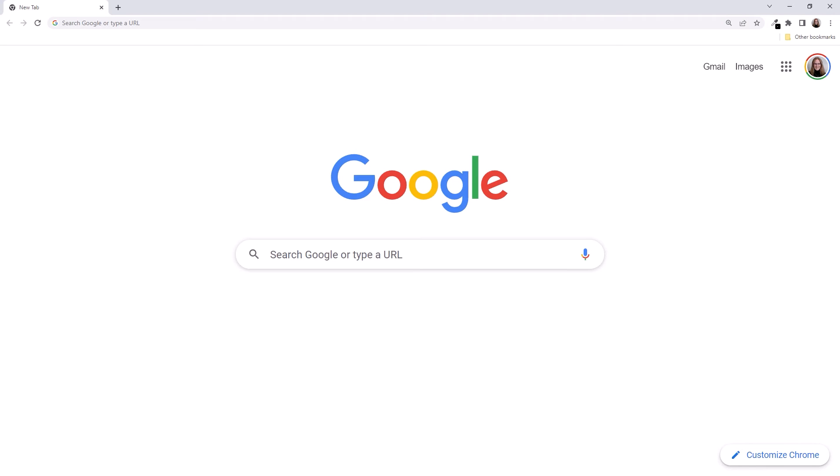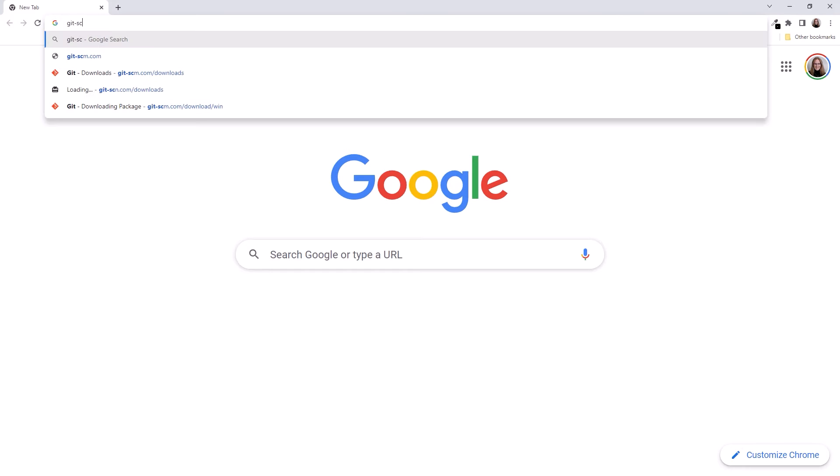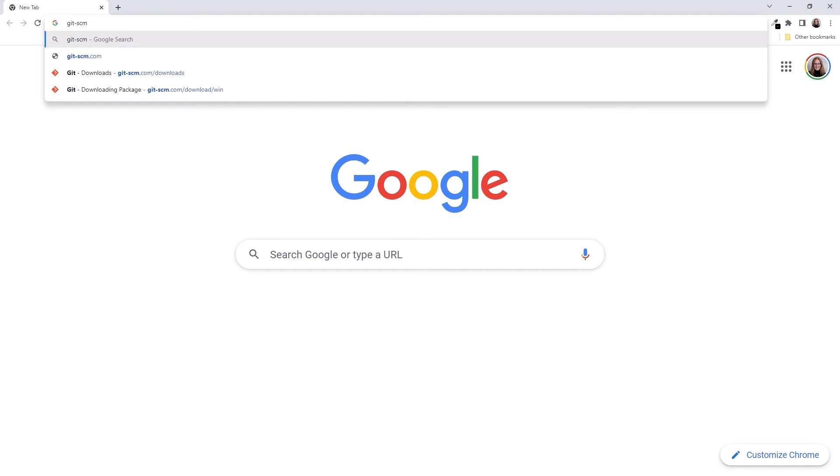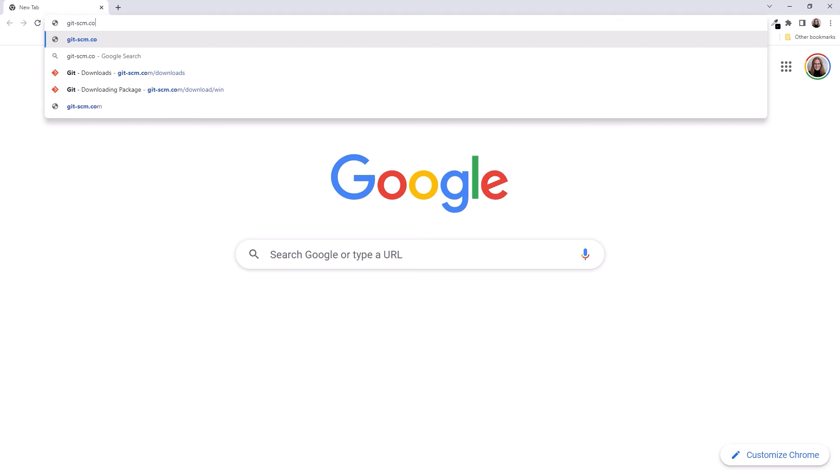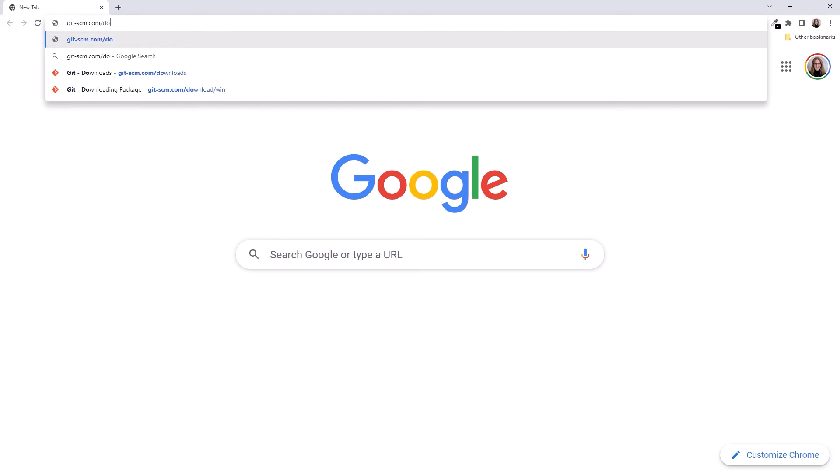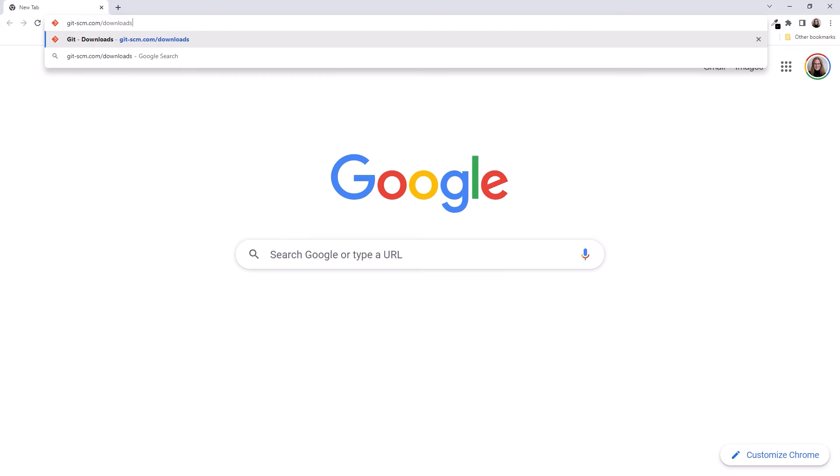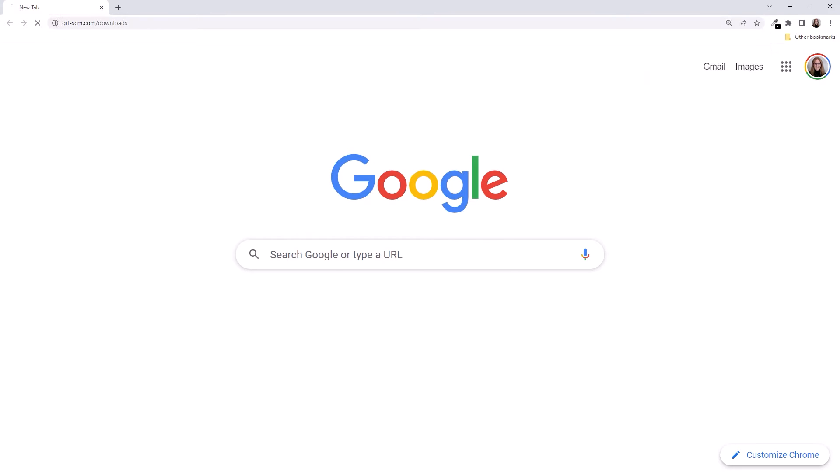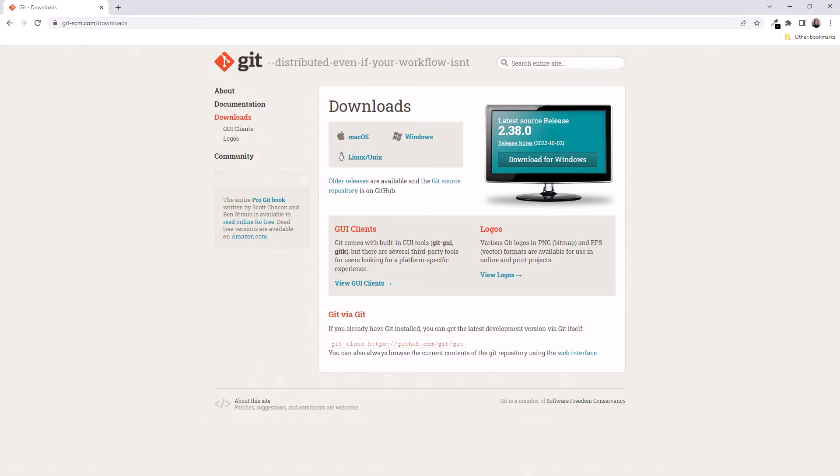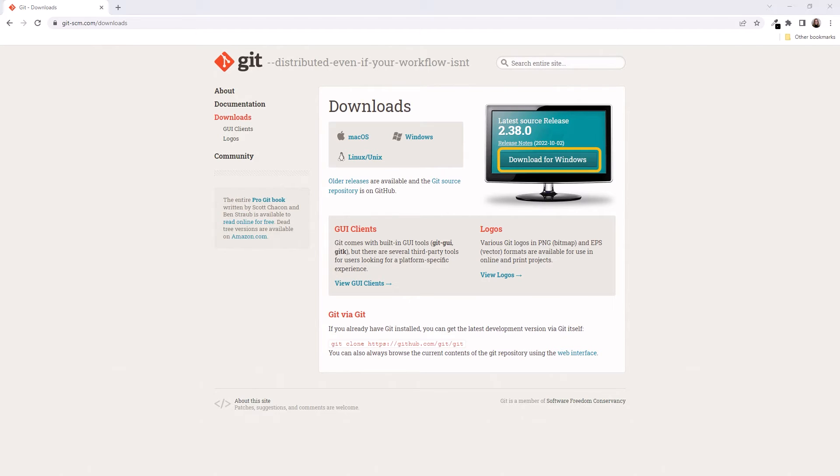Back in the browser, navigate to git-scm.com/downloads. If you don't want to type the link, you can find it in the lesson links at the bottom of this lesson. This takes us to the Git Downloads page. Select the appropriate platform, download the installer, and install it.